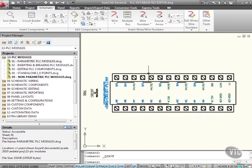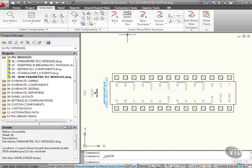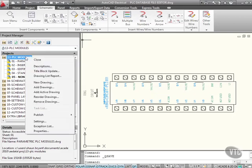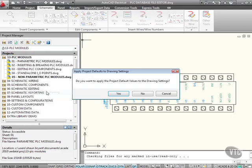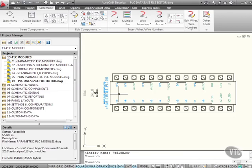I have a non-parametric module here in this drawing, which is our PLC database file editor drawing. So let's add that to our project. Right-click, add the active drawing, yes to the project values, and as you can see, it's come up with 05 there.